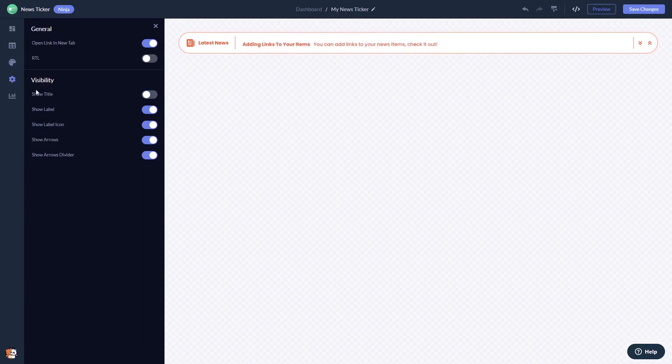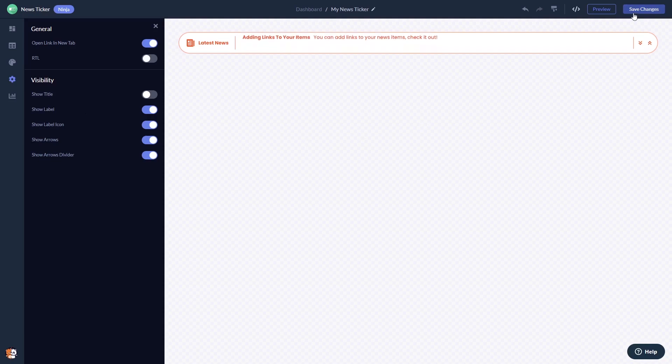When you're done, click the save changes button to save your work. If you don't have an account on Common Ninja yet, you'll have to register first.